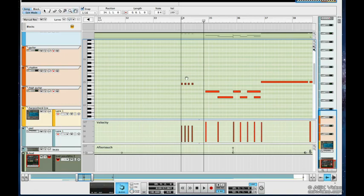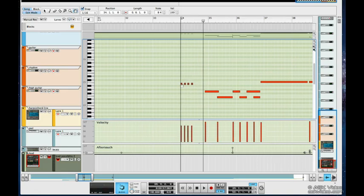I'm going to purposely make these notes a little bit different from one another so I can show you a few more functions.